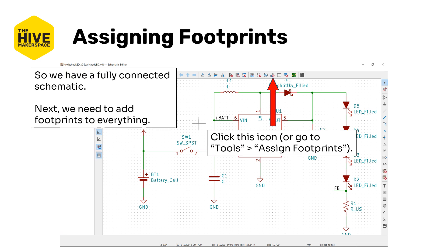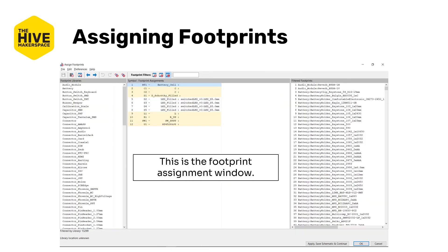So we've got this fully connected schematic. Now we need to assign footprints to all of the symbols. To do that, we're going to click this little icon here, or you can go to Tools and Assign Footprints to open up the footprint assignment window.